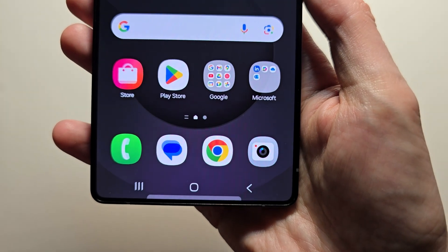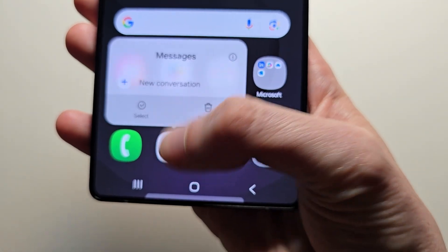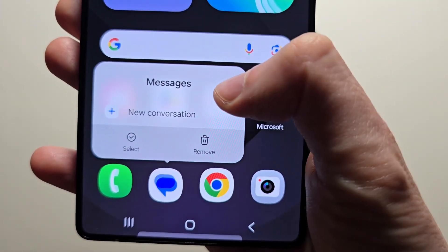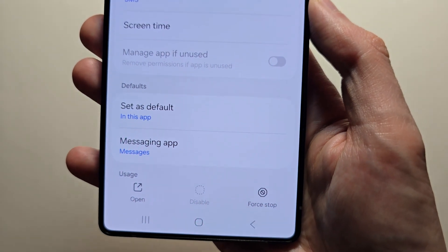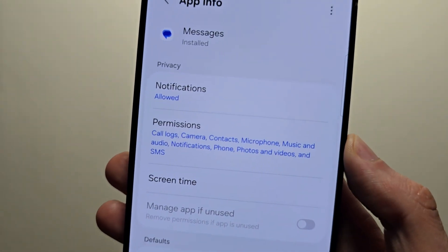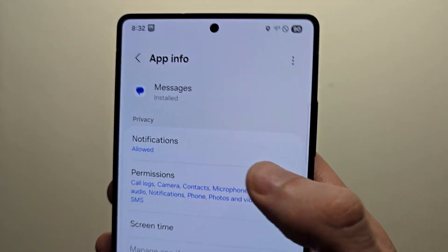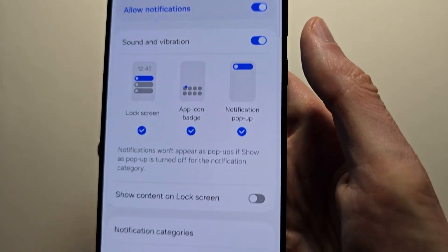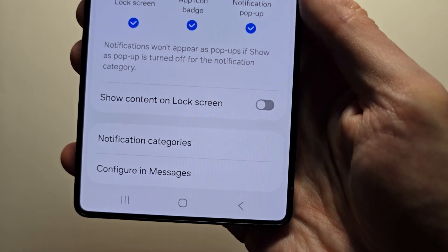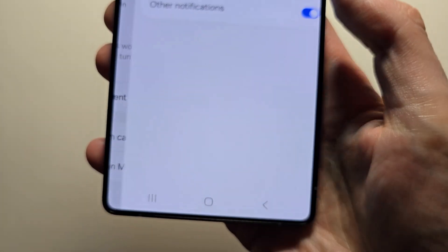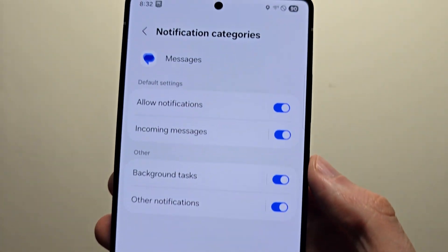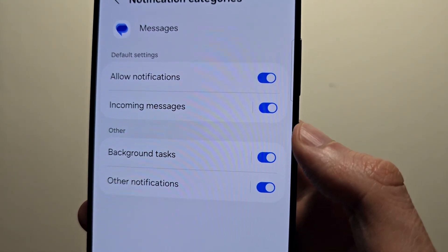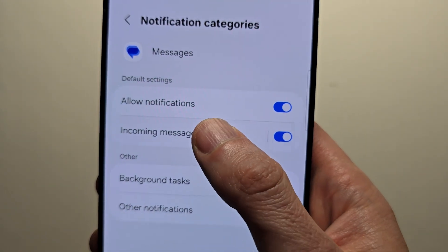So for whichever app you're going to change, you're going to hold down on it. Press CI. Press on notifications. Tap on notification categories. Just press on whatever you want to change it for, just for example incoming messages.